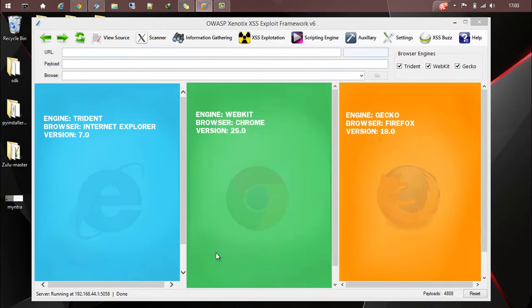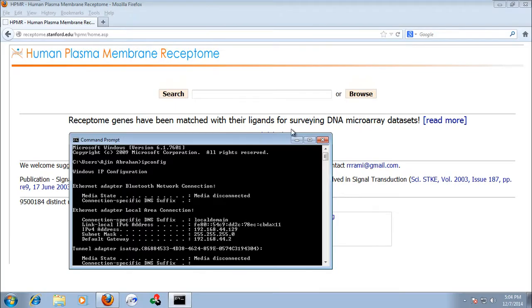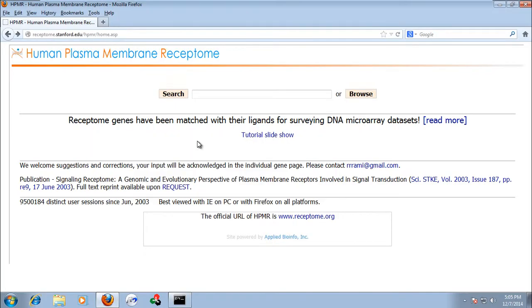Now Xenotix is ready to perform information gathering and XSS exploitation. Let's test it. Let's go to the VM. Let's see whether the page is vulnerable or not.